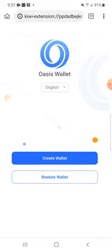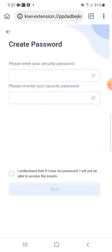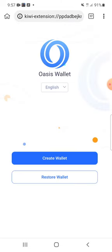If you already have a wallet and a key phrase, click on 'Restore Wallet.' If you don't have a key phrase, click 'Create Wallet.' That's how to install and set up a browser extension wallet — very simple and straightforward.